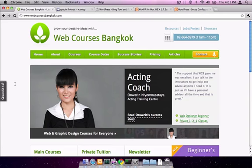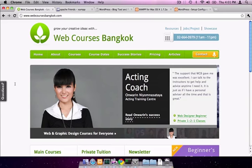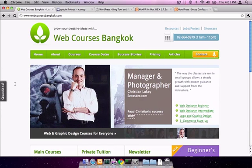Hi, this is Seth from Web Courses Bangkok and today I'm going to show you how to install WordPress locally on your own computer.